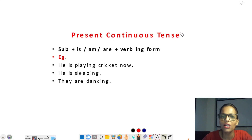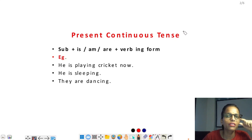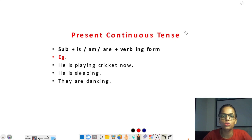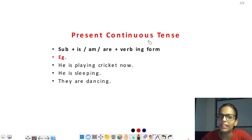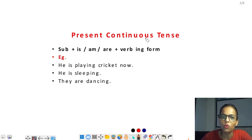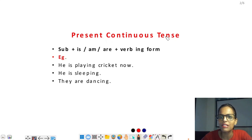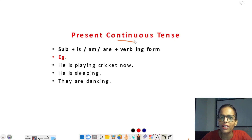Do and does — as helping verb and main verb — का first form यूज होता था। आज हम present continuous tense देखने वाले हैं, और कुछ indicating words भी हैं जो याद करने हैं। सारे tenses में mostly main indicating words होते हैं, उनके based पर हम tense को पहचान सकते हैं। Present continuous tense में 'continuous' का मतलब है — continue।